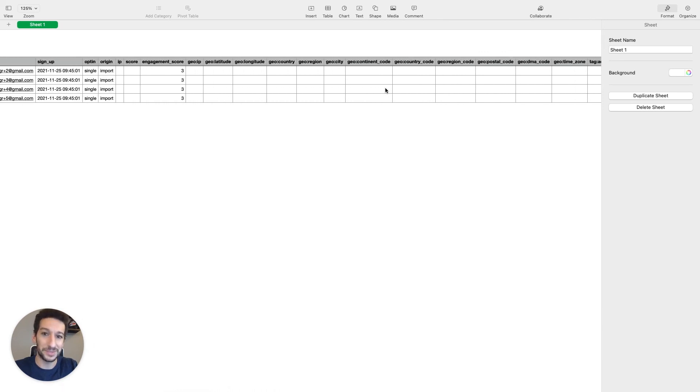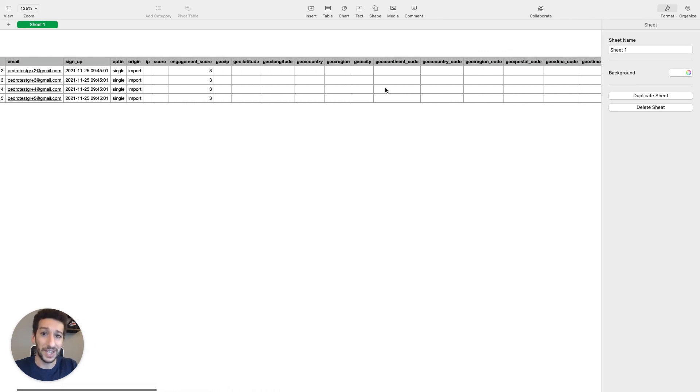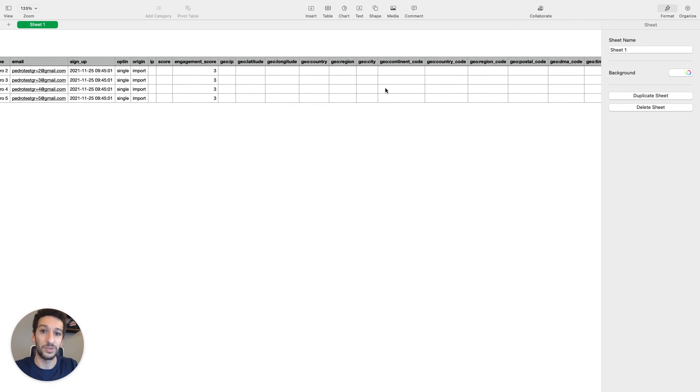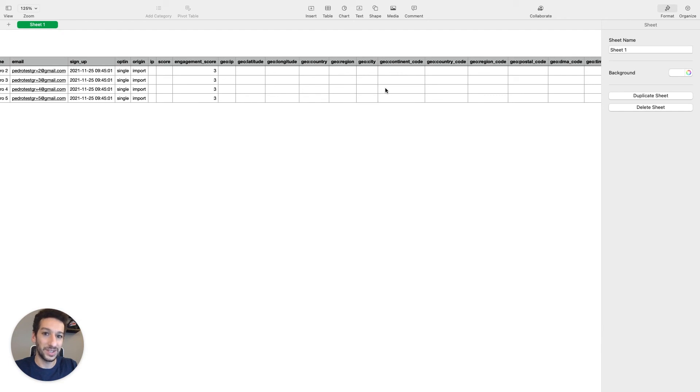I hope that this video made exporting contacts easy to you. At the end of this video you will see a button that will take you directly to the list page. I hope you enjoyed and I wish you a great day.